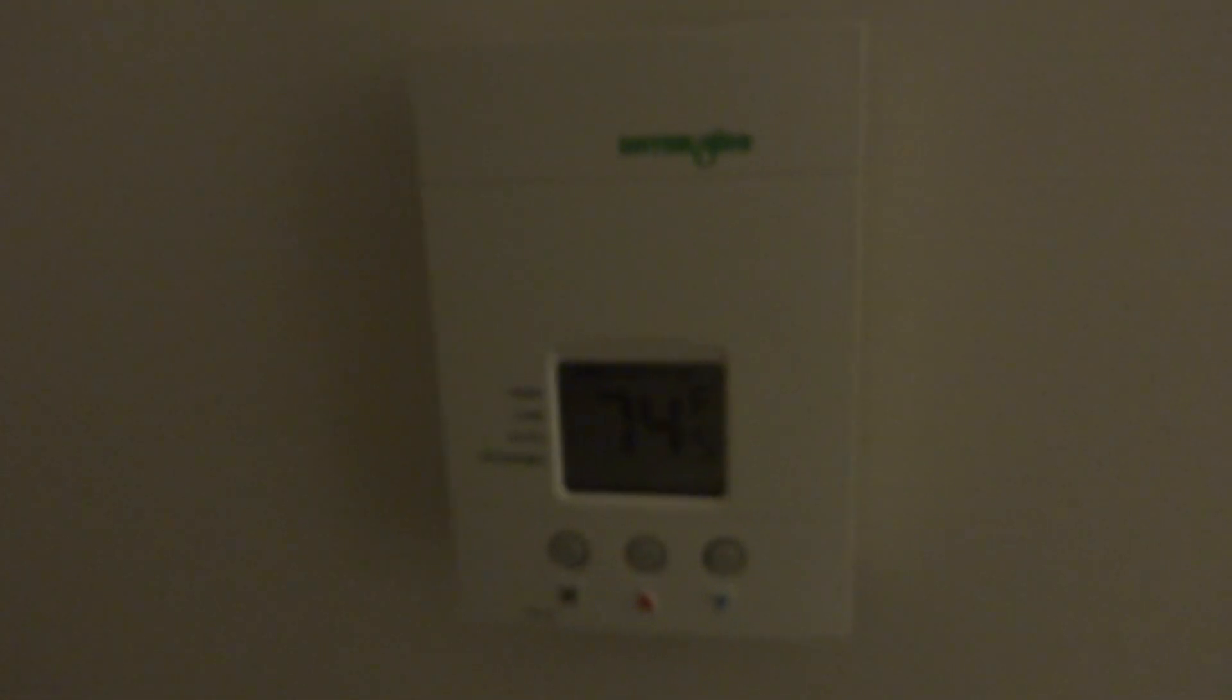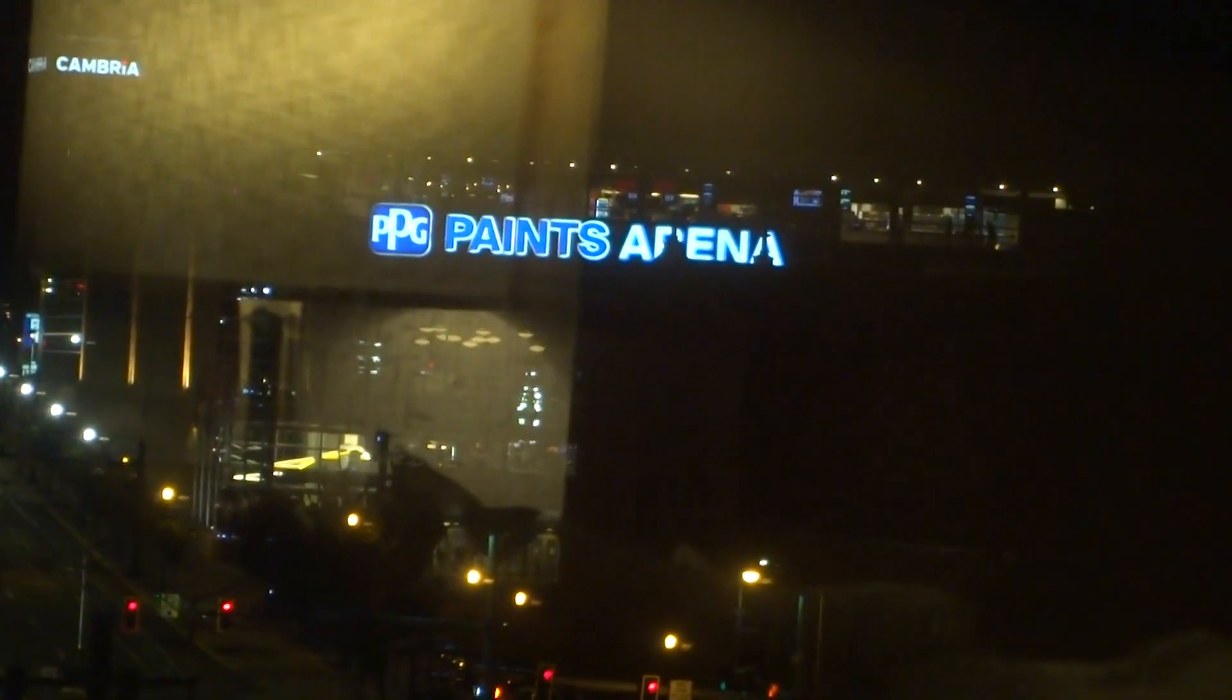Let's see, got the PTAC units right below the window which is controlled by the thermostat on the wall. Let's see, your drapes, they look like they're in pretty good condition. Let's see if you're outside, if I can get this drape open but I think I'll just pull it up like that. Right over there I don't know if you can see but that is PBG Paints Arena.